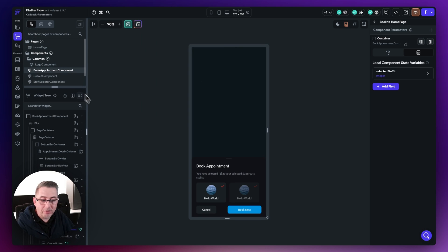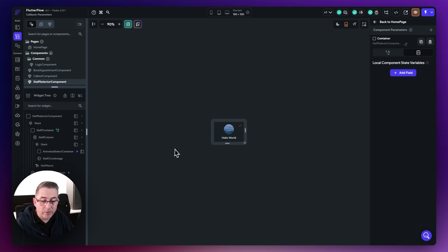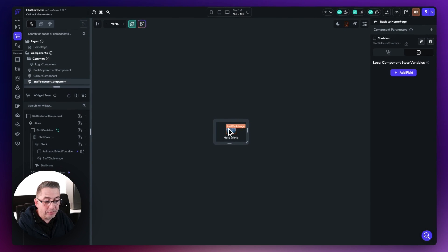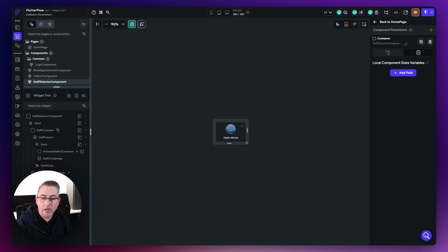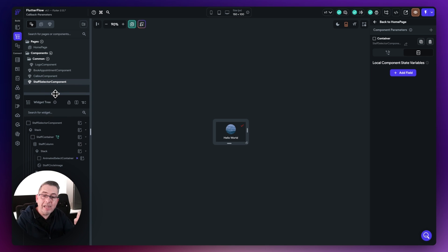Moving back to the widget tree — that is our component. We've got the callout component which is clicked on the home screen, and then the staff selector component itself. It's a very simple set of widgets: a circular avatar for the photo, the staff name, and a little checkbox to denote selection. Behind the scenes there's an animated select container — a fading, expanding circular container giving an animated look when you click the button. That action triggers the animation. That is our staff selector component.